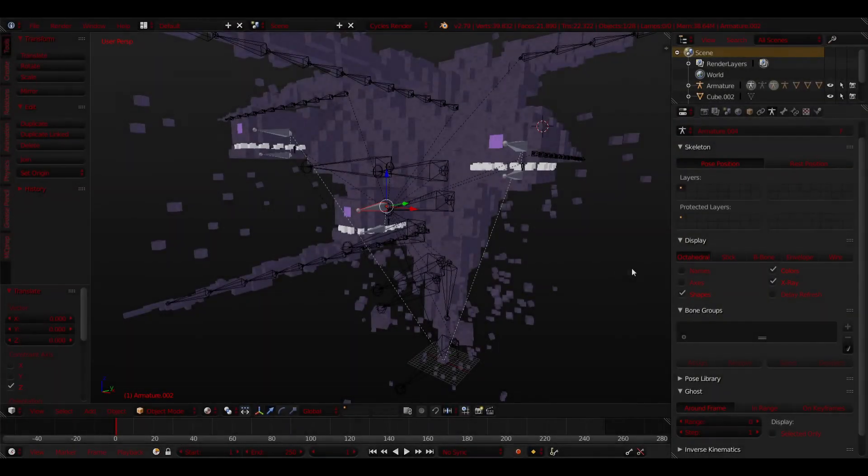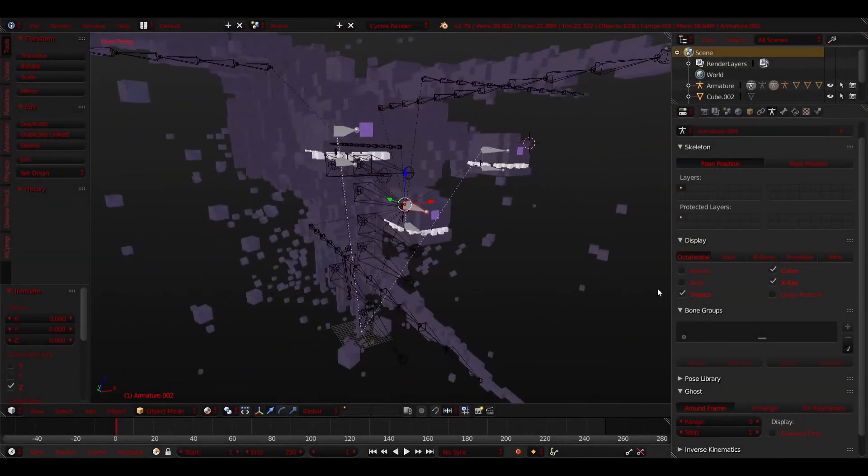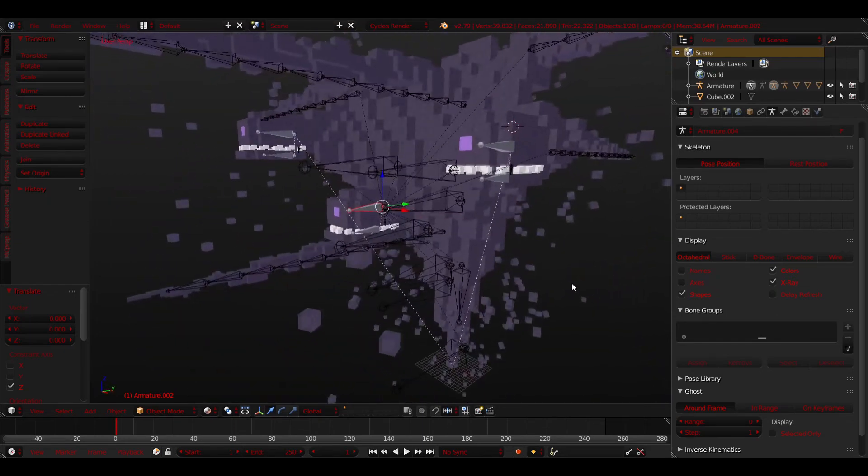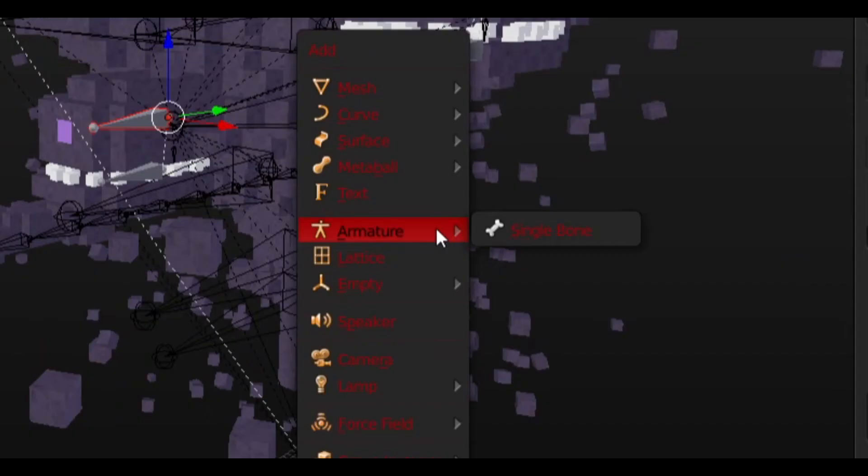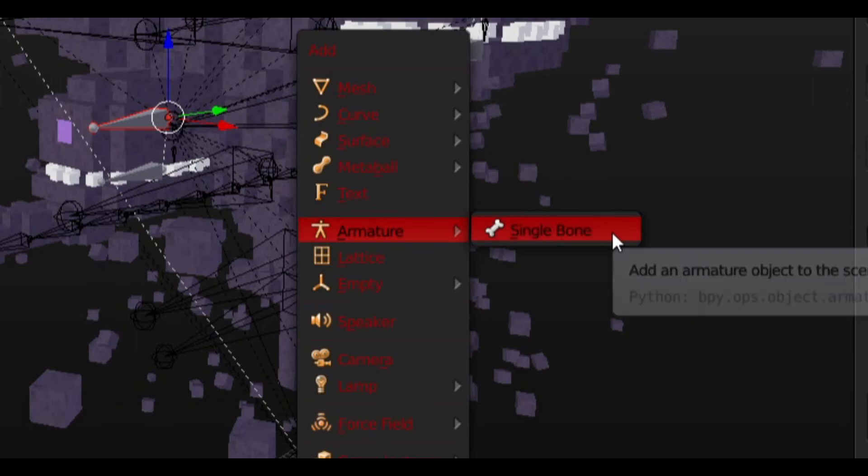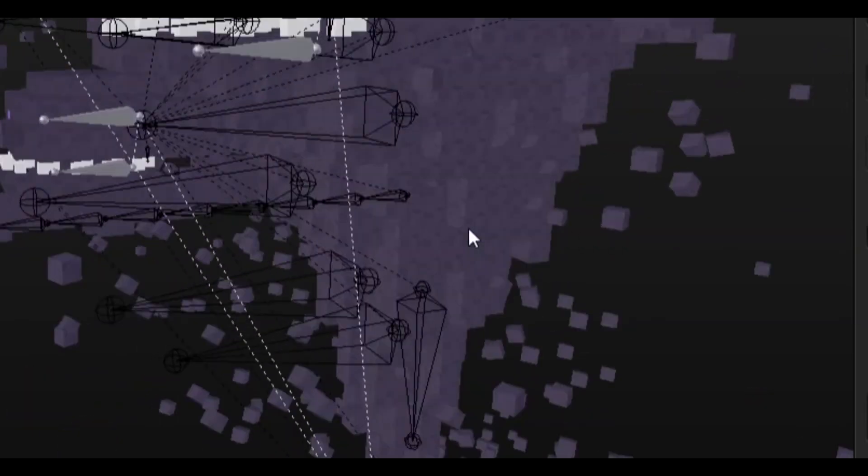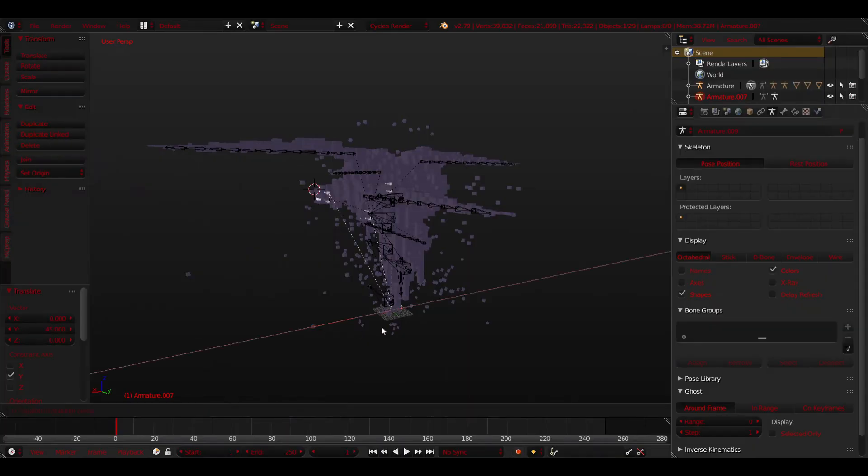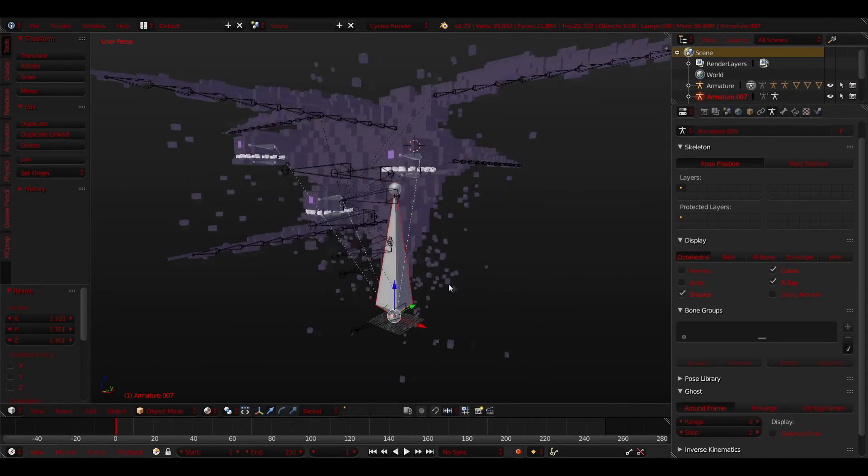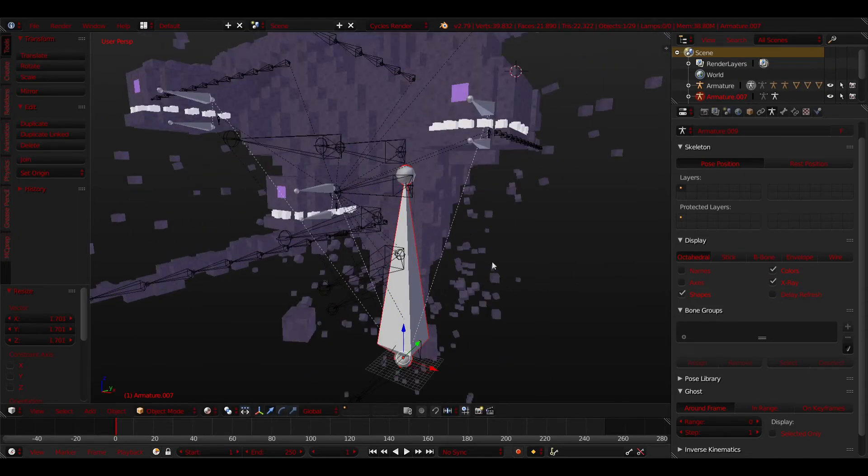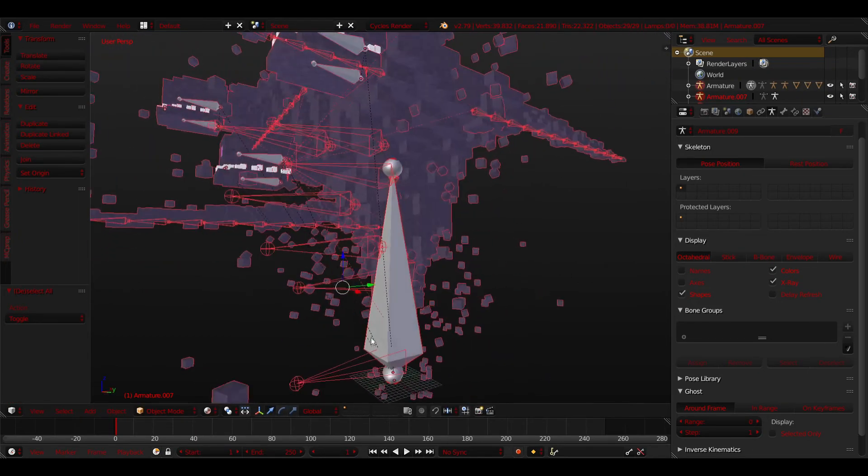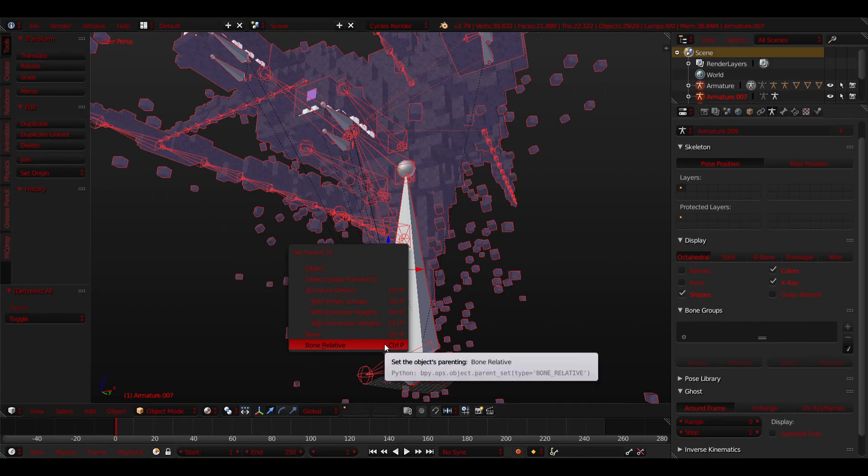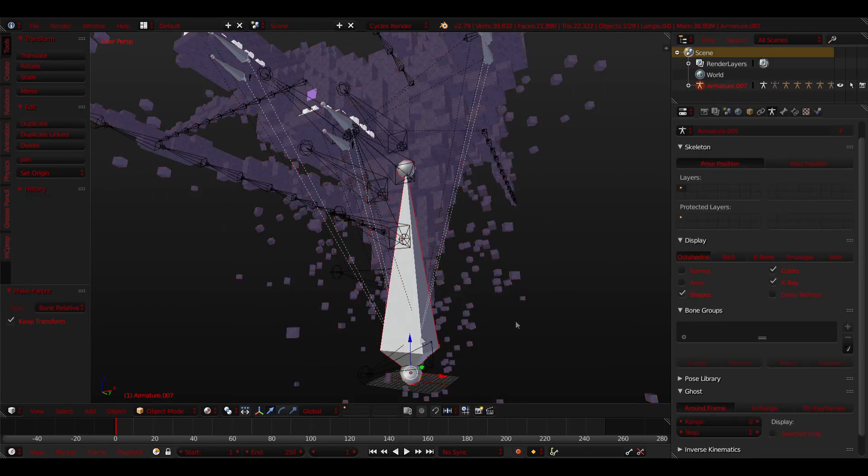Once that is all done, all heads completed, jaw bones, teeth and all, there is one last thing for you to do to finish your Witherstorm. Shift A and select Armature and click Single Bone. Stick this bone at the bottom of the Witherstorm and make it big enough to select easy. Now double tap A and re-select the big bone. Press Ctrl P and select Bone Relative.